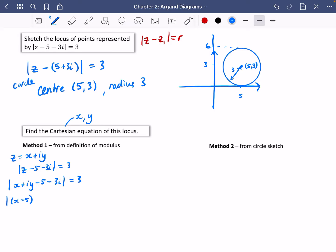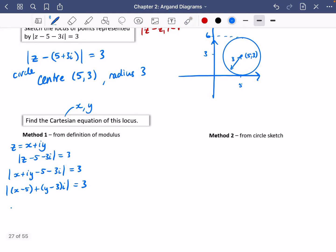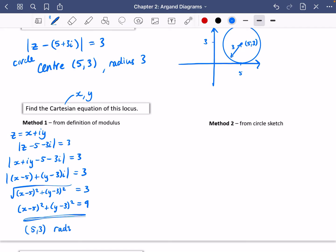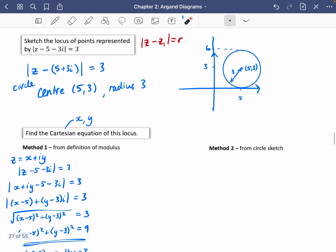The modulus of z minus five minus three i equals three becomes: |( x - 5) + i(y - 3)| = 3. Collecting real and imaginary parts gives (x - 5) and (y - 3). Finding the modulus means applying Pythagoras, so we get the square root of (x - 5)² + (y - 3)² = 3. Squaring both sides removes the square root, giving us (x - 5)² + (y - 3)² = 9. You can confirm the centre is (5, 3) and the radius is √9 = 3.